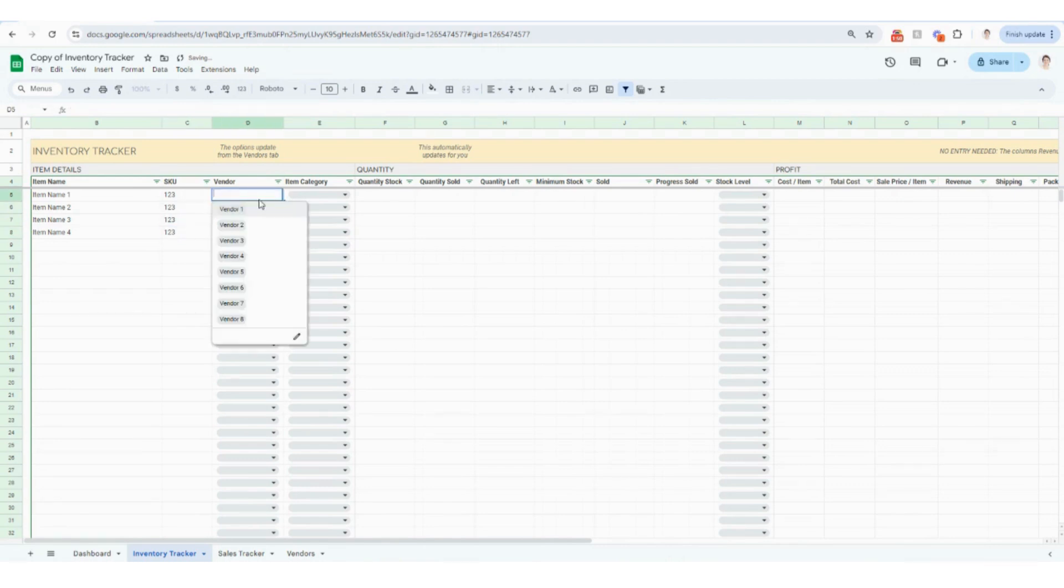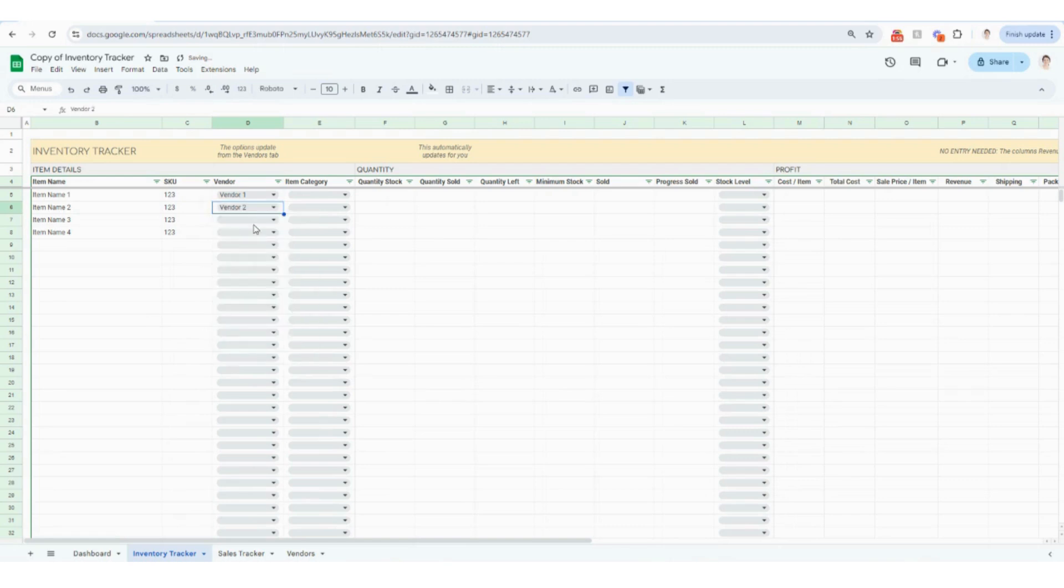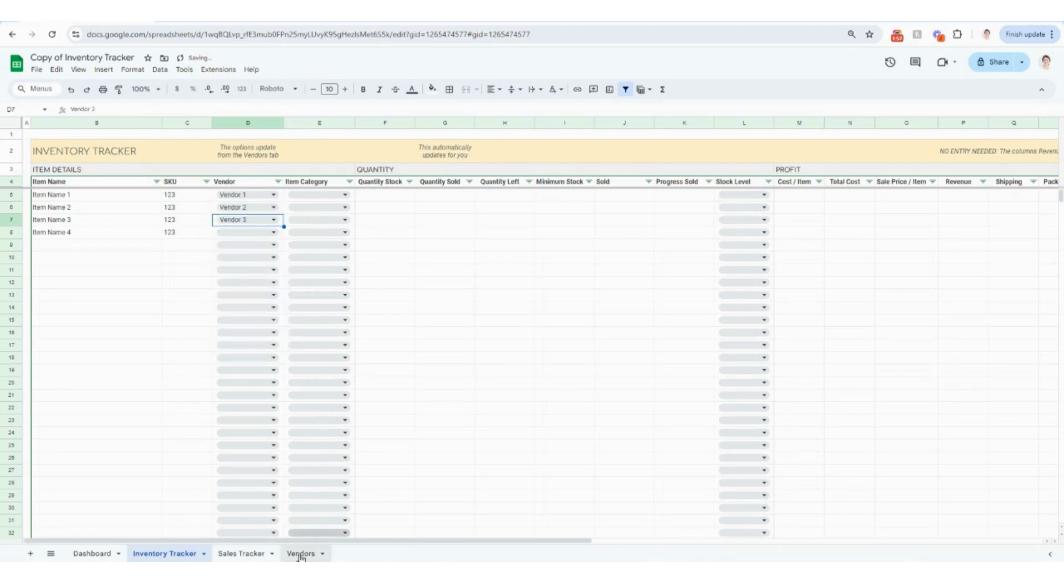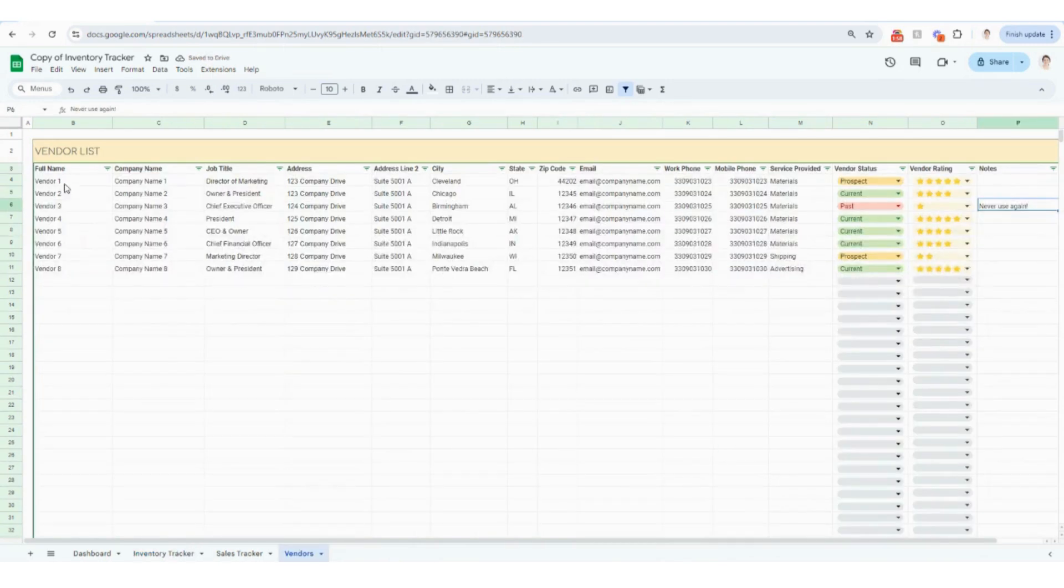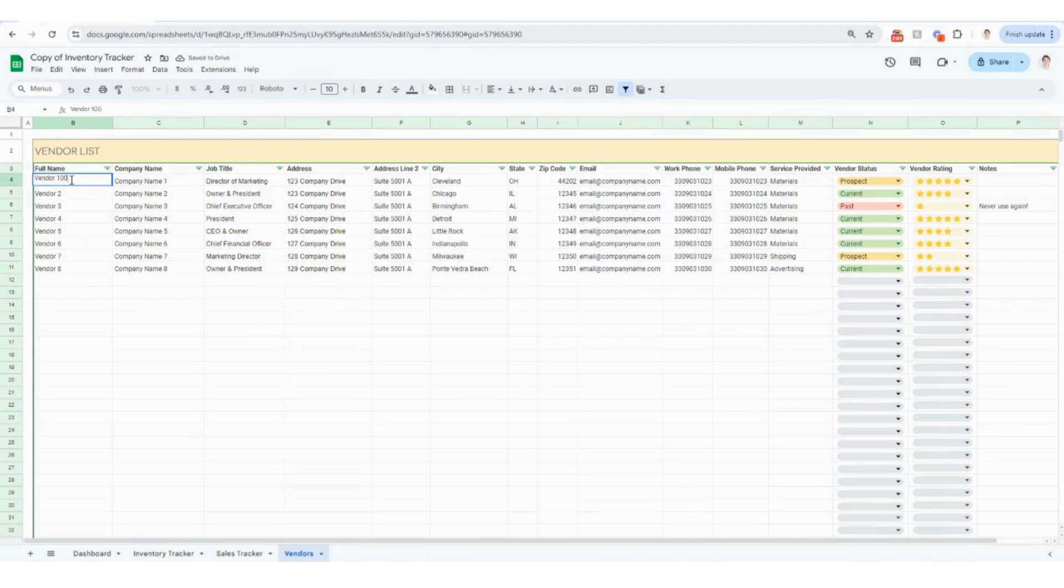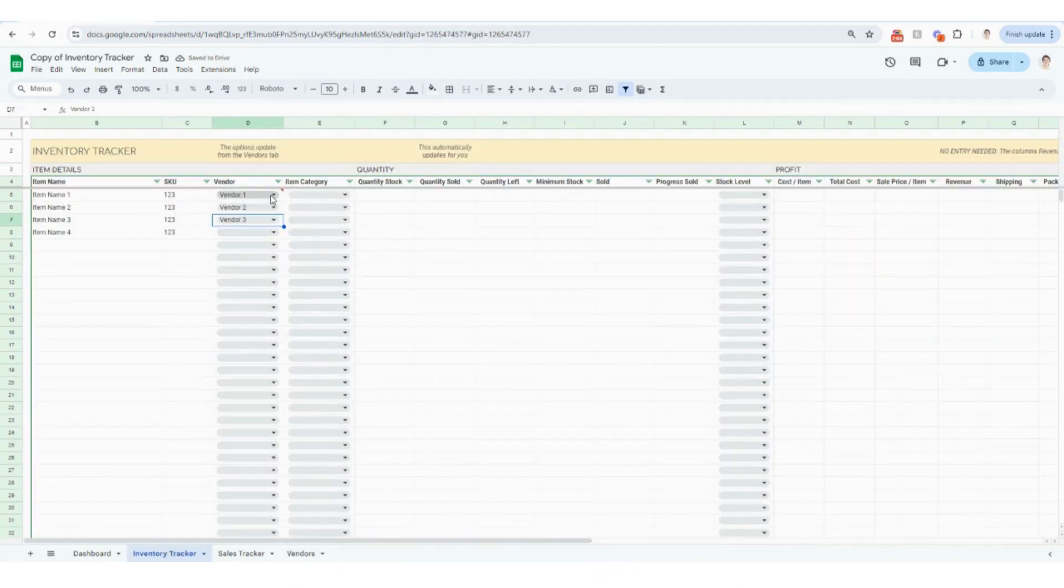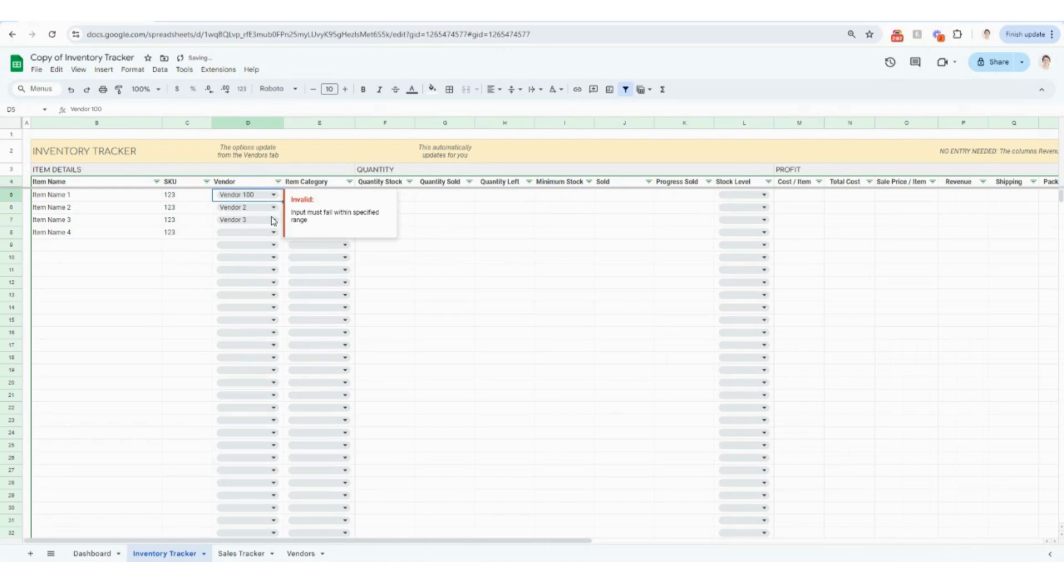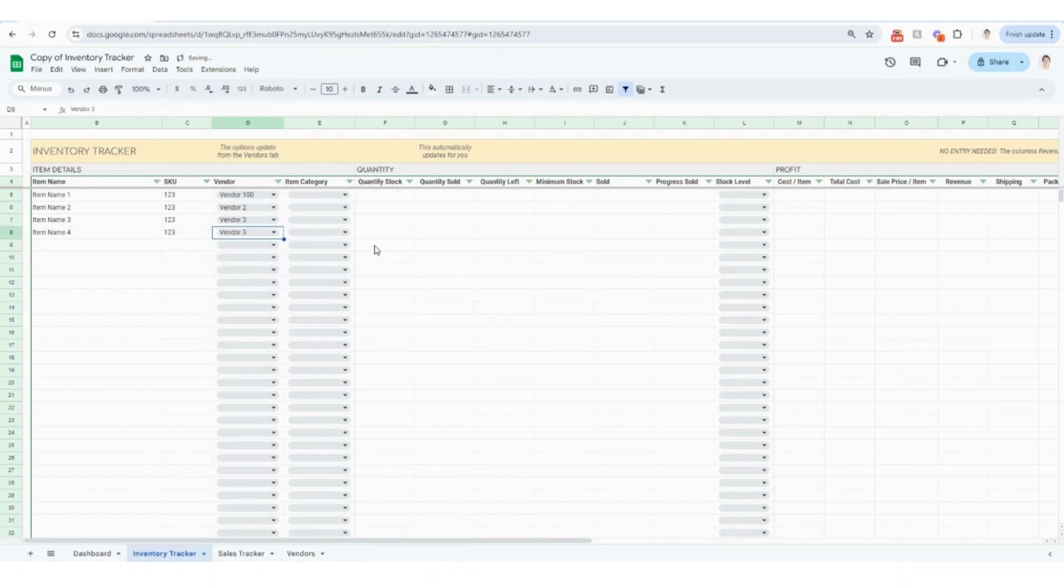And then this vendor tab, the reason I wanted to start with the vendors is it's actually automatically pulling in the different information that you put under vendors. So just for the sake of example, I'm going to change vendor one to vendor 100 and I'm going to hop back over here and you're going to see that vendor 100 is now available as well. So that's really cool.